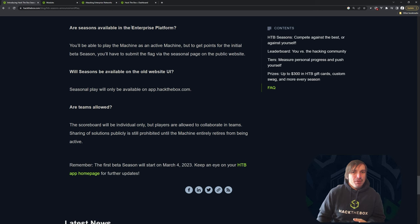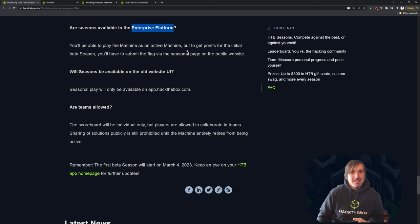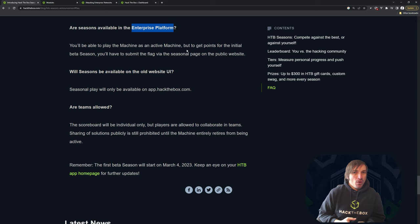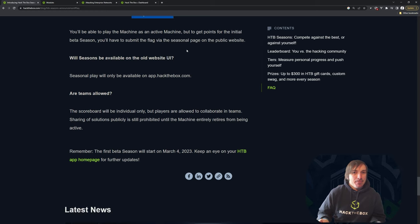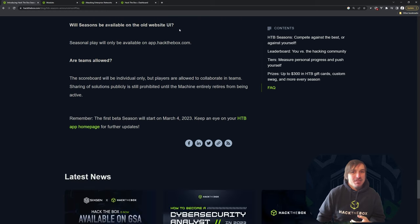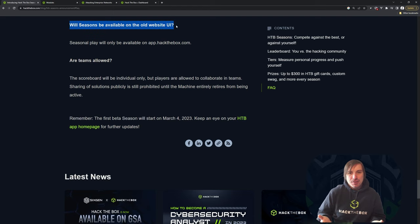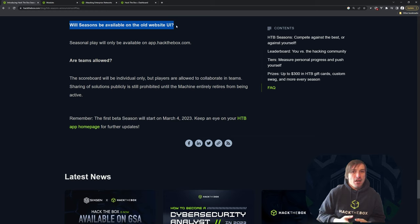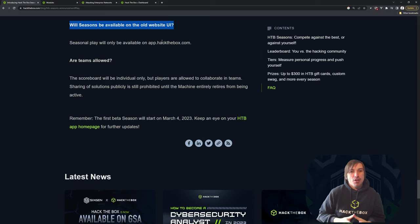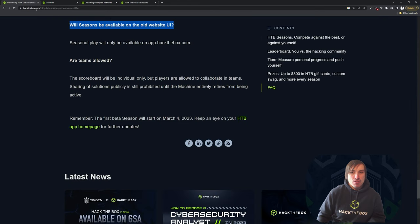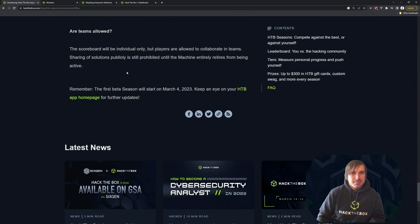The enterprise platform, this is for our businesses and the season is only going to be on what we call the main platform. So if you have a business account and want to play, definitely use just the regular hackthebox.com website. There are two interfaces to Hack the Box. We call it V1 and V2. The old interface will not be able to play seasons, unfortunately. So you'll have to go to, again, the V2 website, which looks like this.